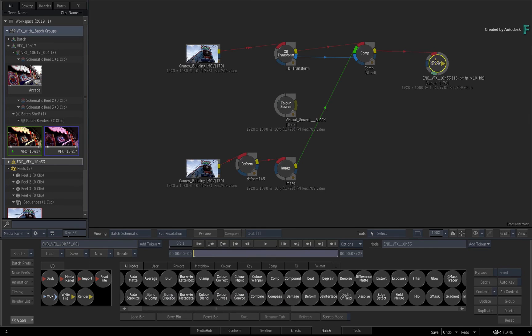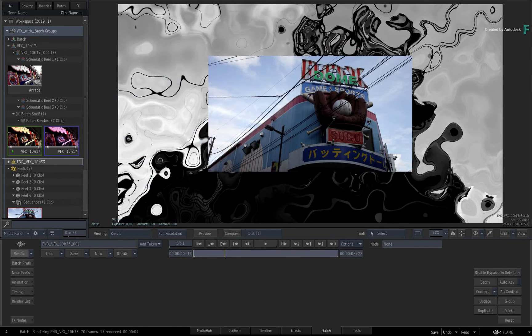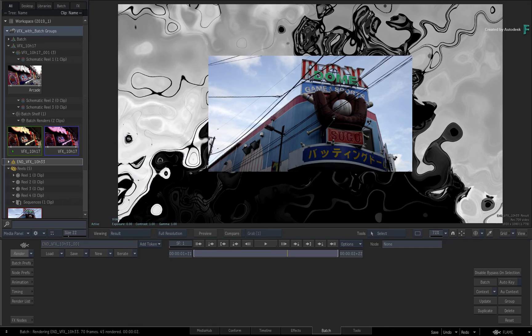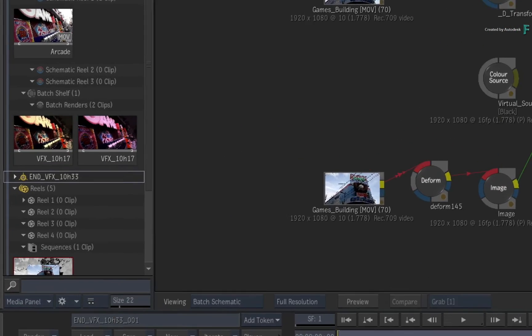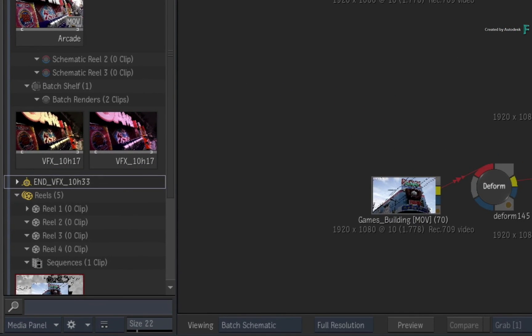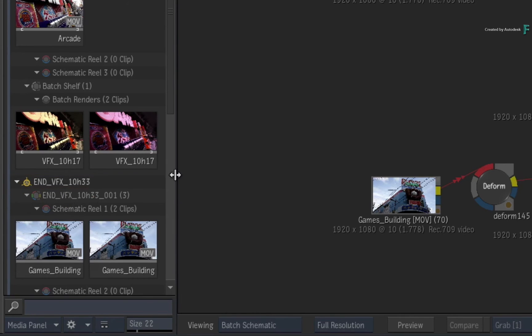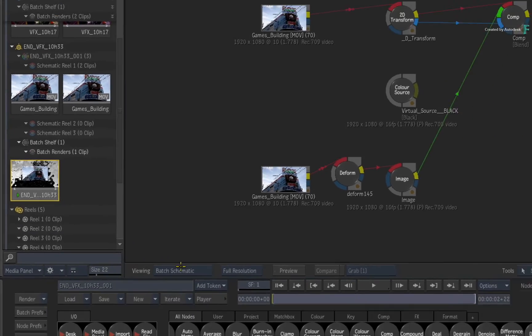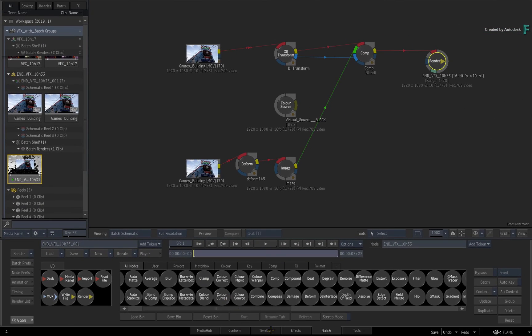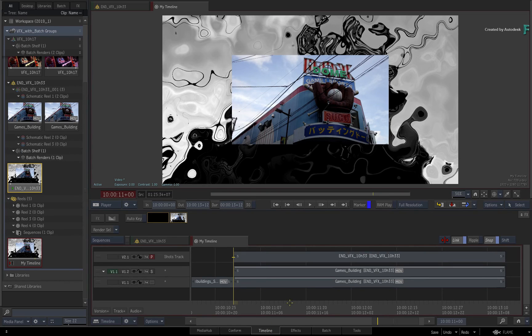Once you're done, you can render the result. As before, you can access the rendered clip in the BATCH group using the Media Panel, or switching to the timeline view, the render is available via the Shots track.